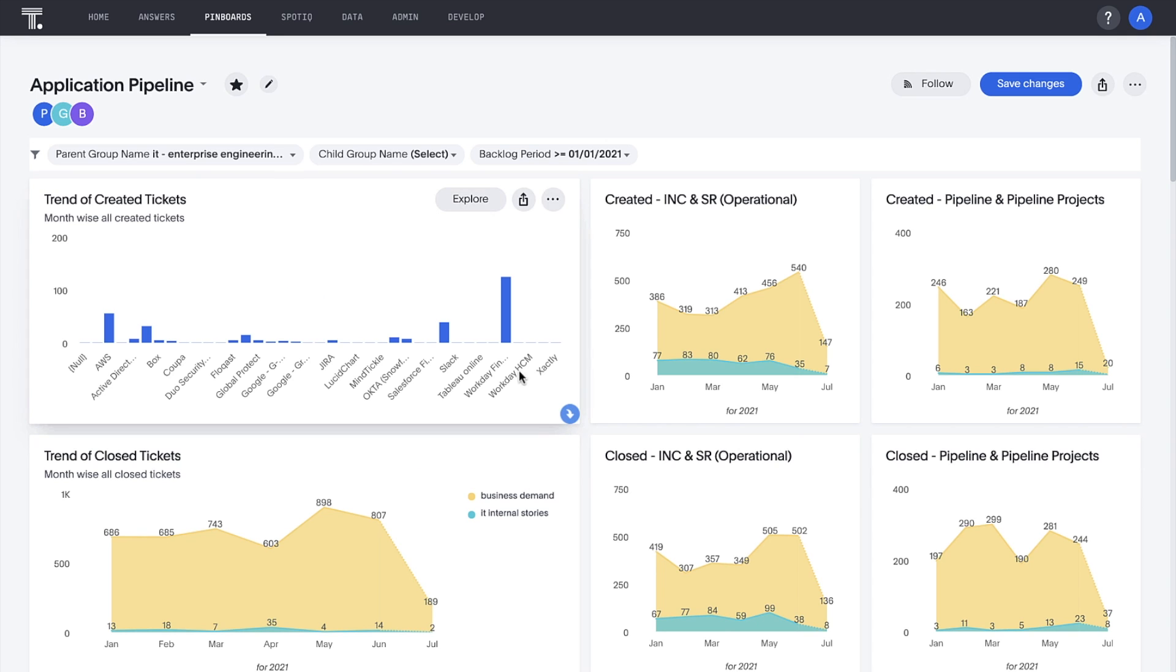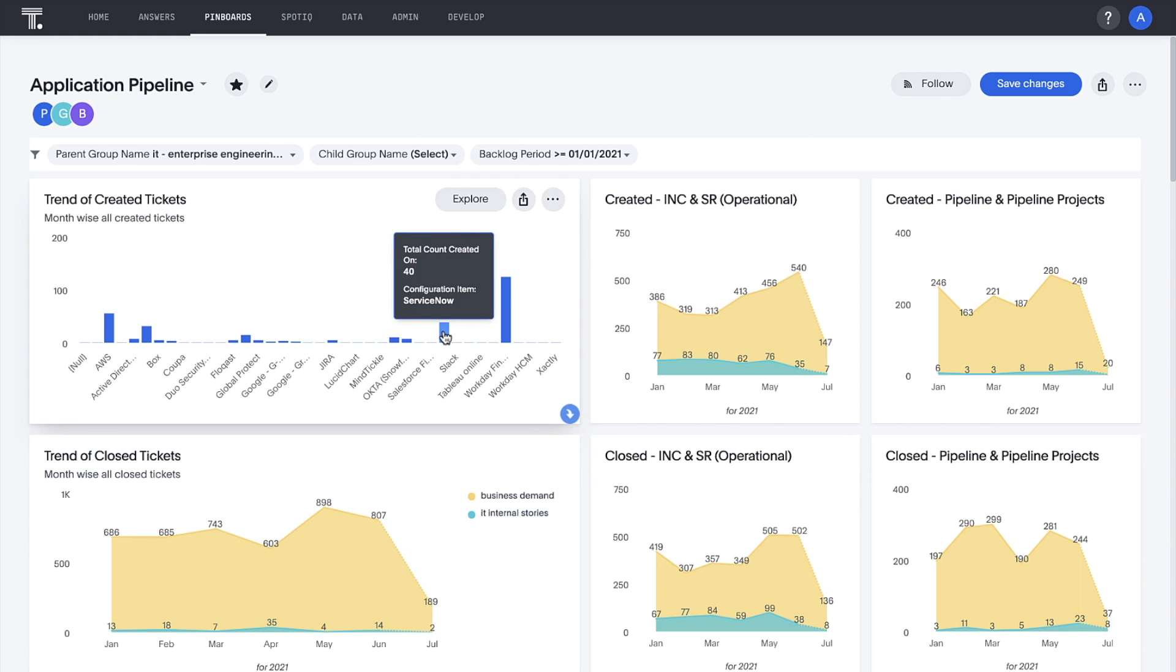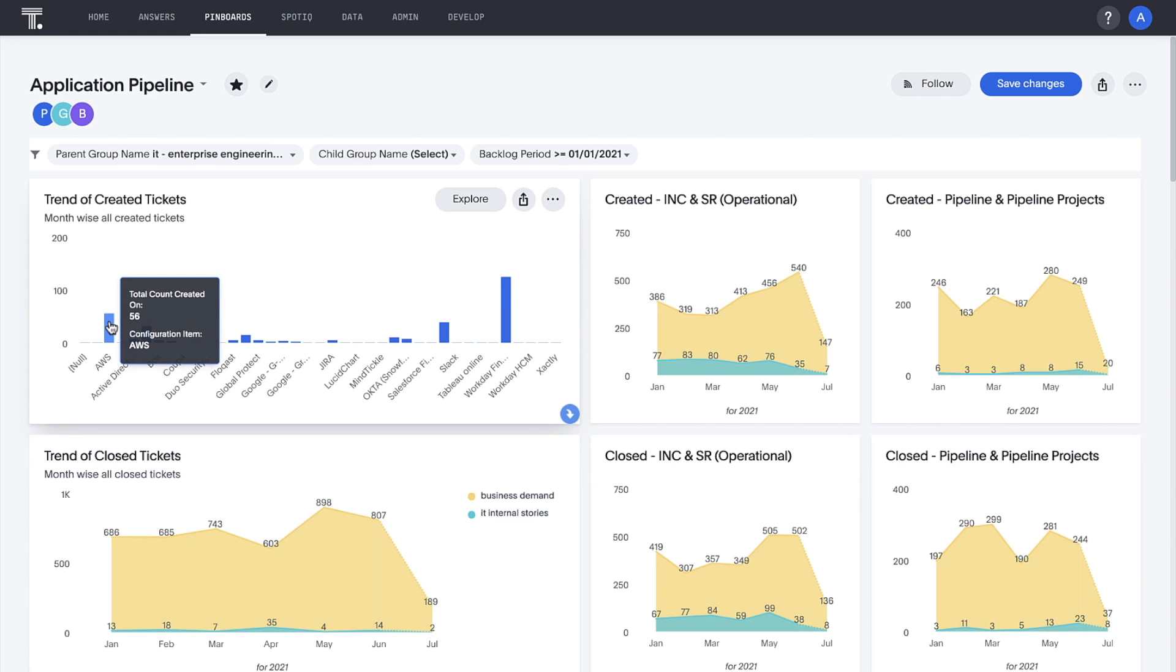Let's drill down one more time by configuration item. Now it's clear that Workday Financials, ServiceNow, and AWS are driving the bulk of our access tickets. We'll want to investigate opportunities to improve our automation here.